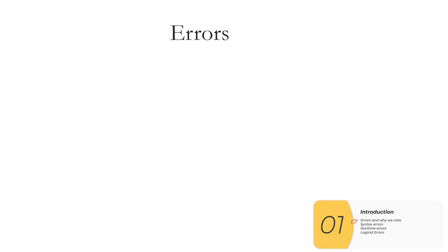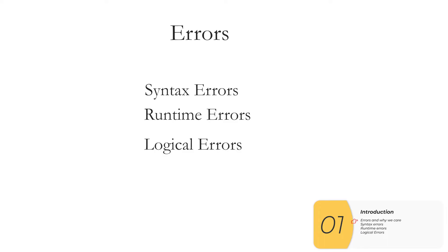So for the exam there are three types of errors you need to know about. They are syntax errors, runtime errors, and logical errors.